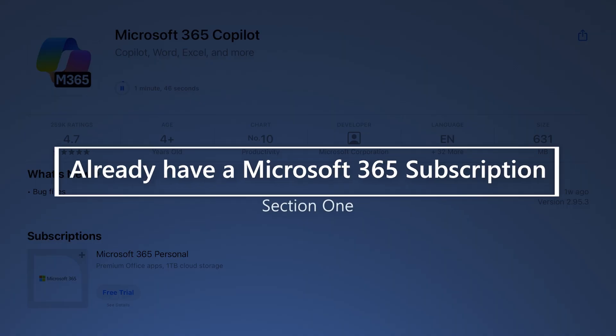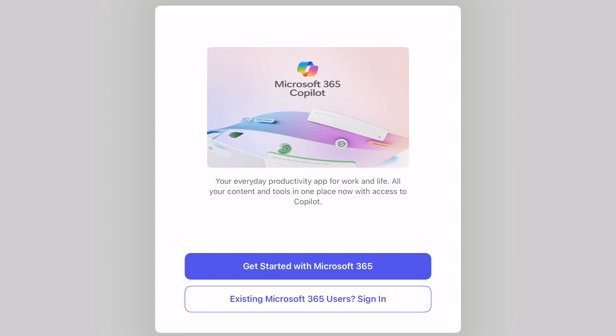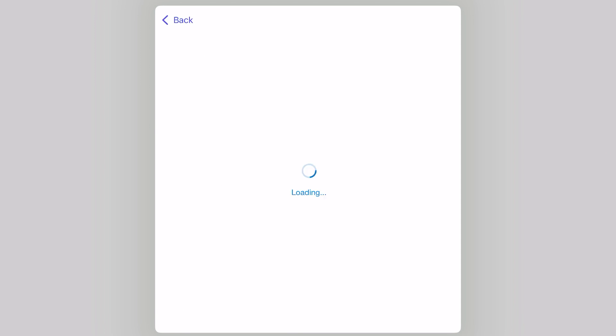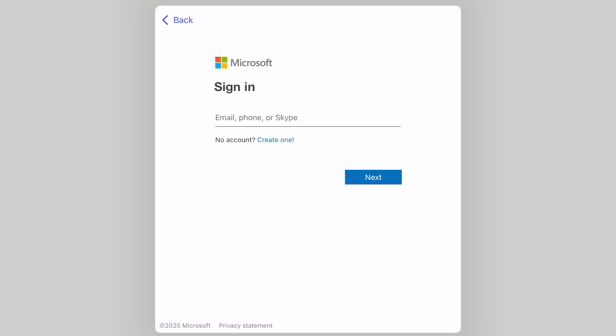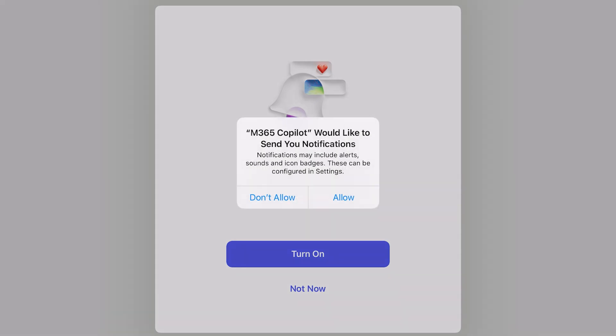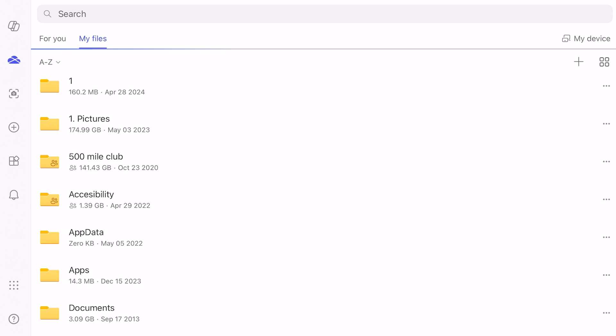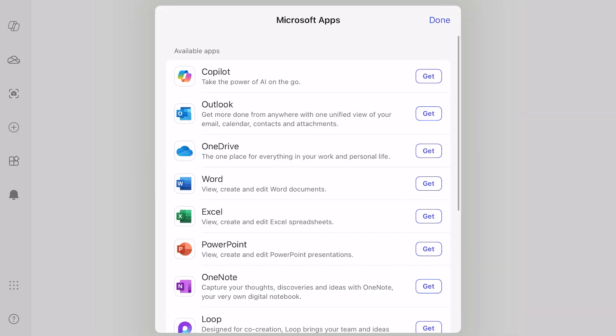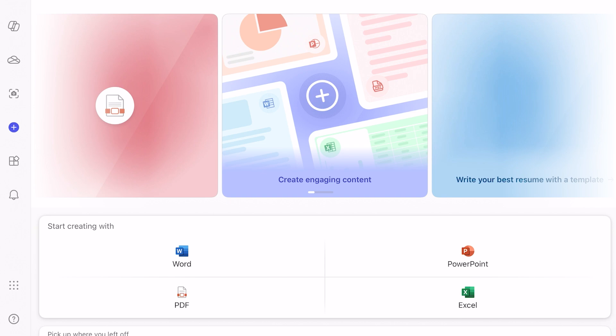If you have a Microsoft 365 license already, then open up the Microsoft 365 app we downloaded earlier. Then select Existing Microsoft 365 Users and sign in to your Microsoft account that you linked your Microsoft 365 license to. Then watch all of your files appear, and from here you can either download the apps individually or create something using the app of your choice.